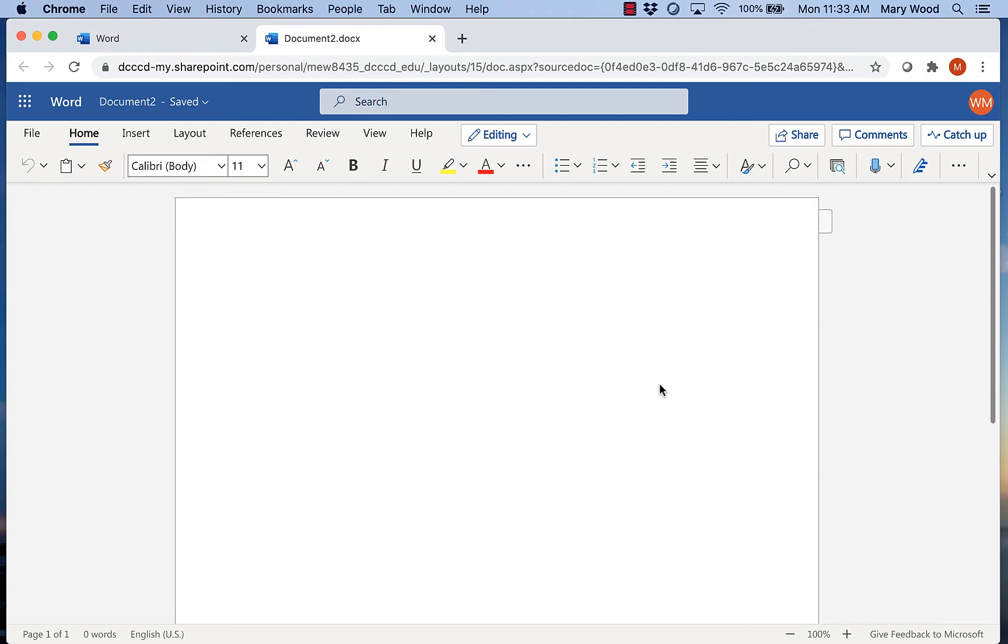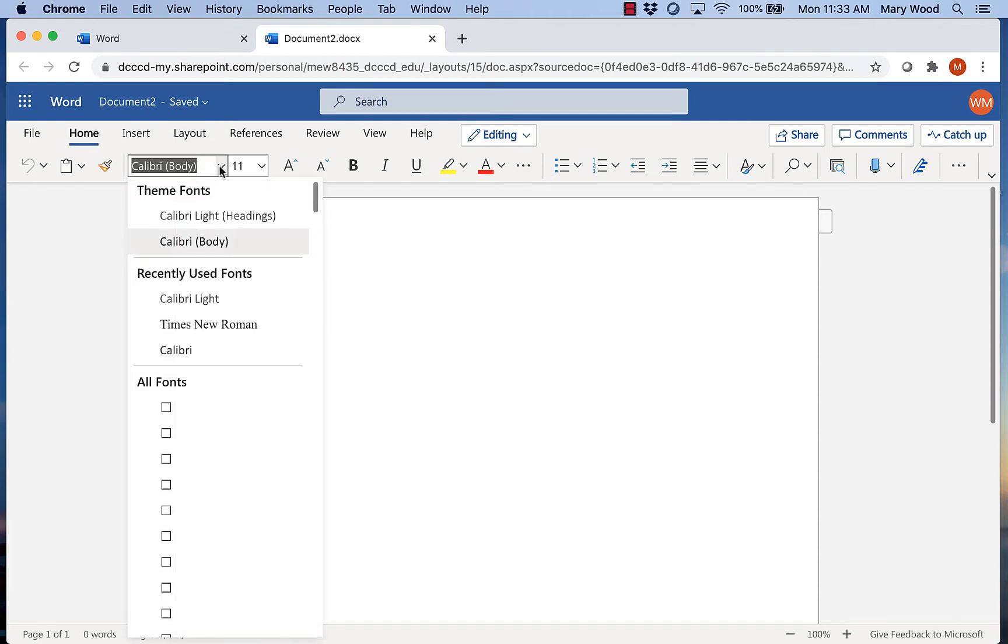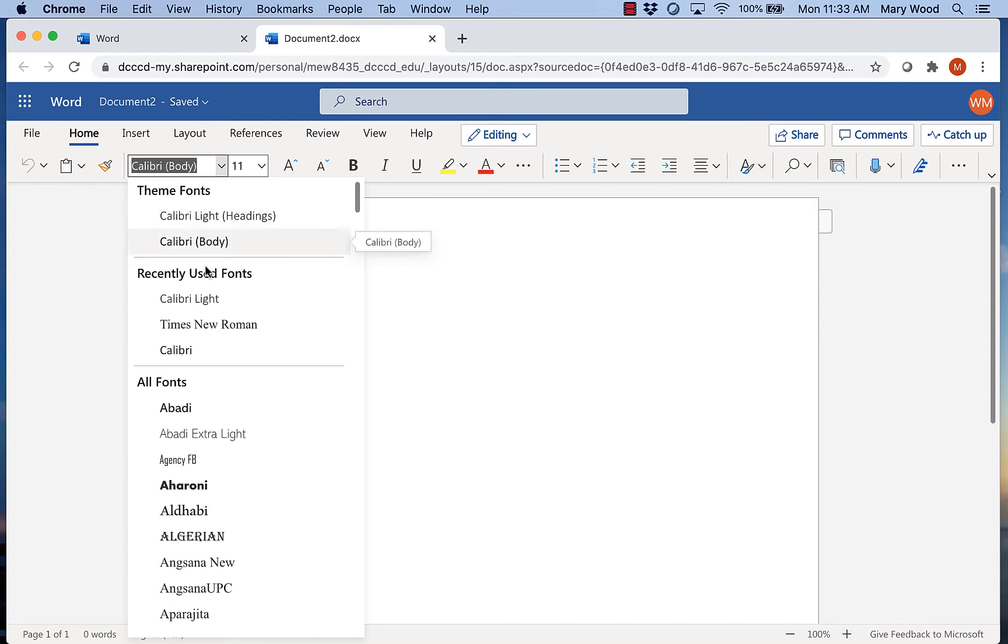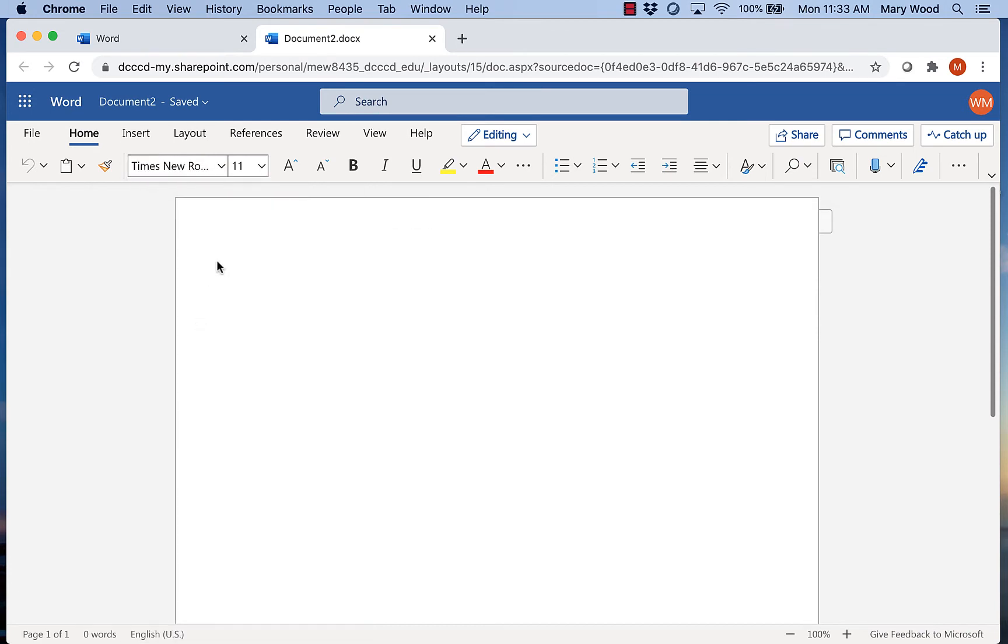Okay, to get started, for MLA format, we need to make sure we're using Times New Roman 12-point font. So we're going to click on the font here, go to Times New Roman, change the size to 12.